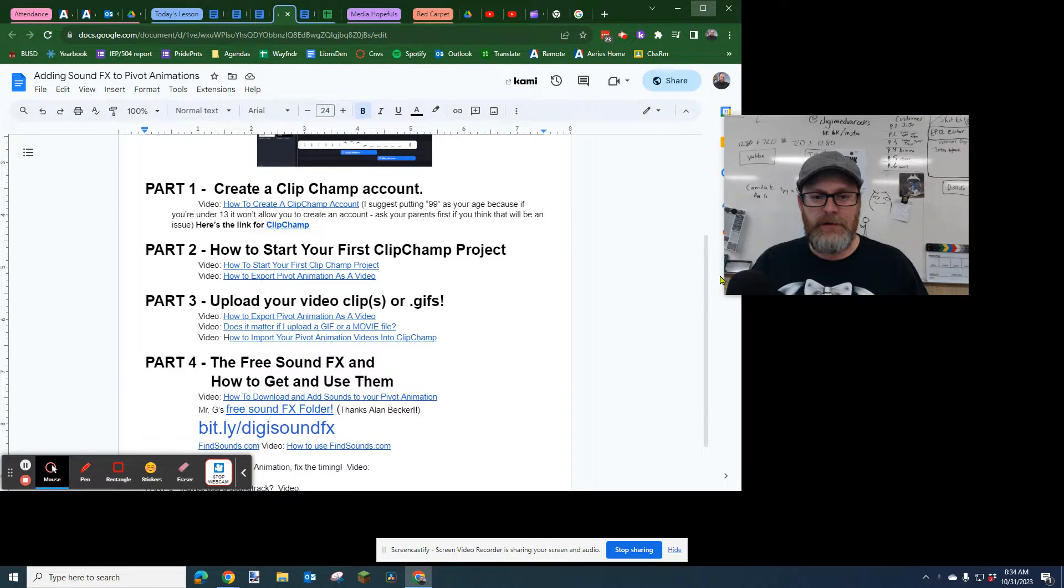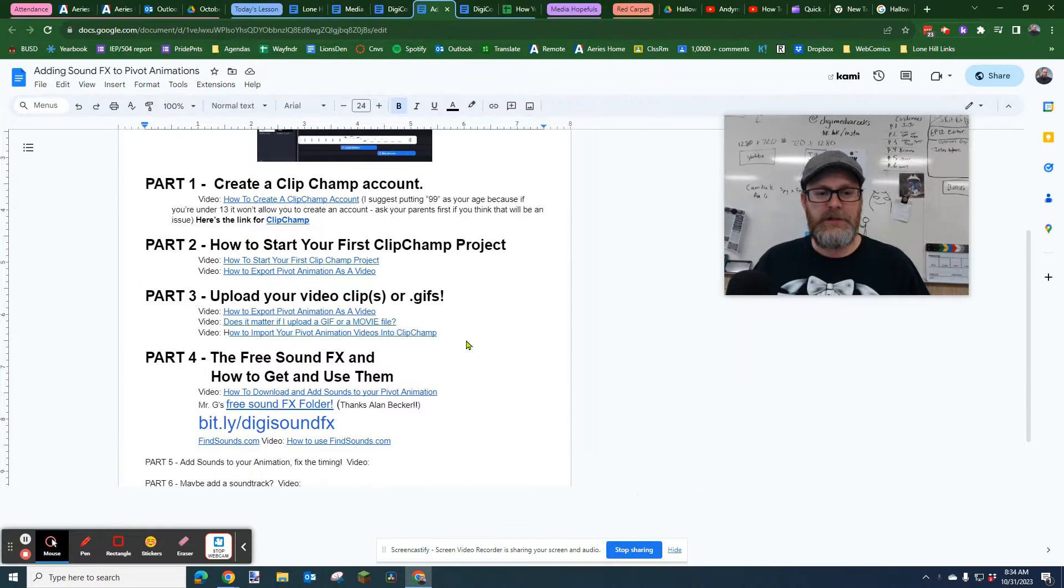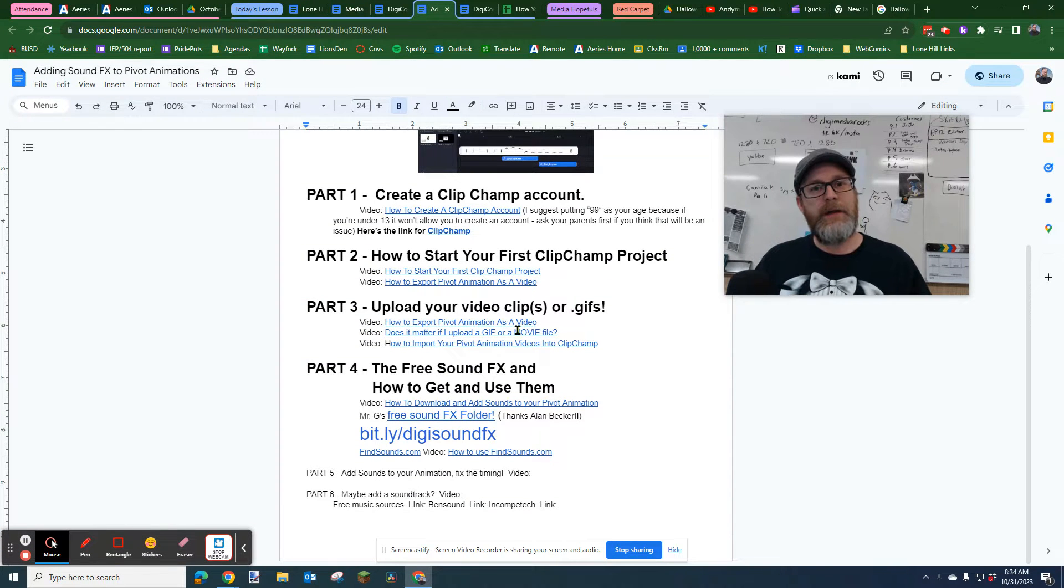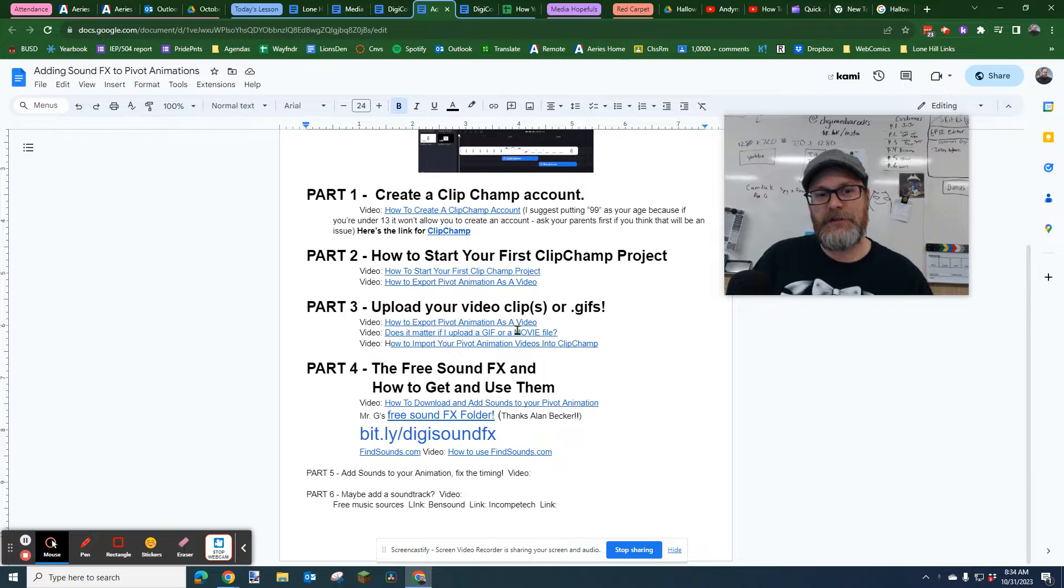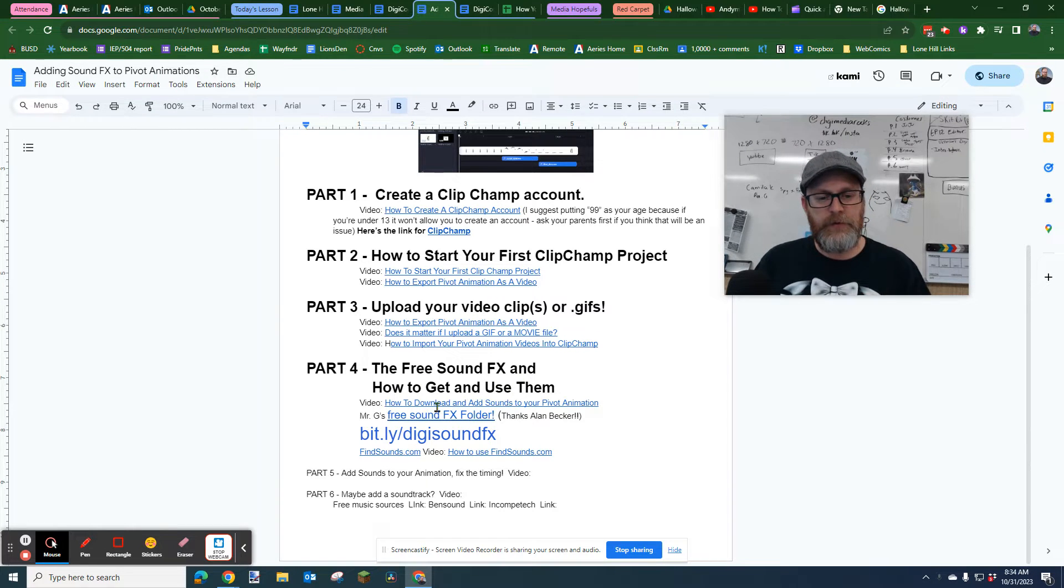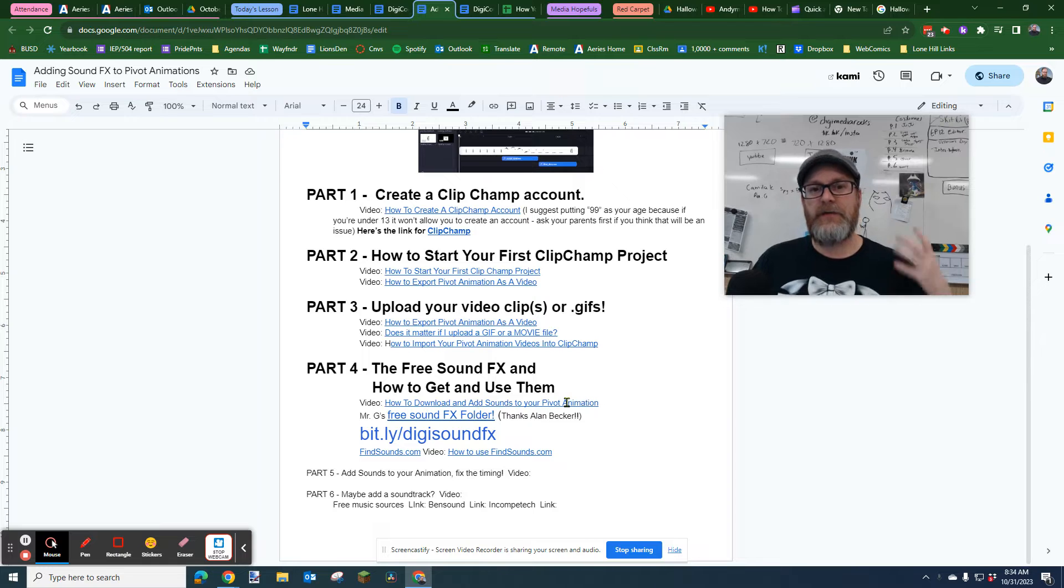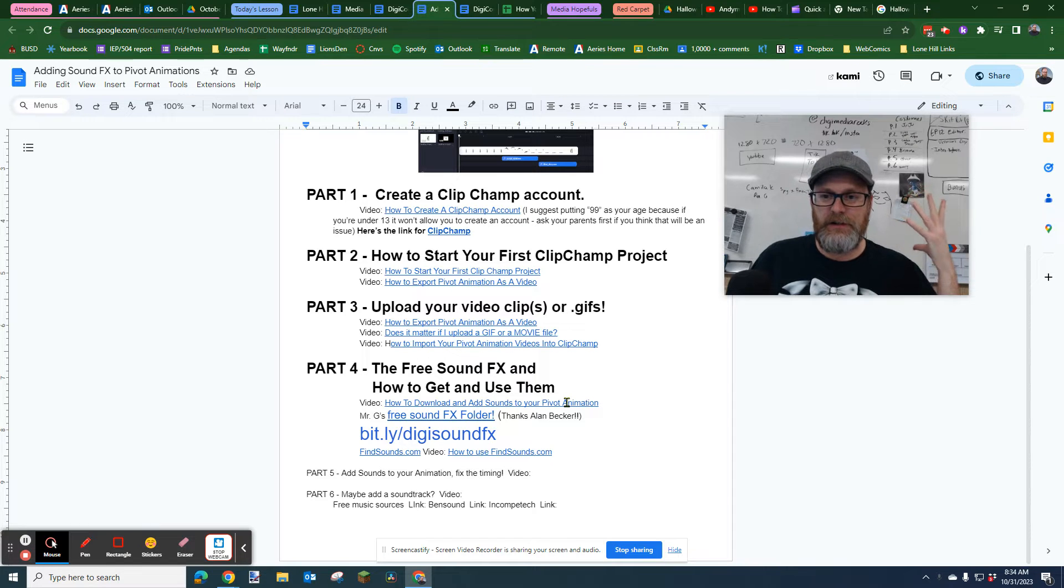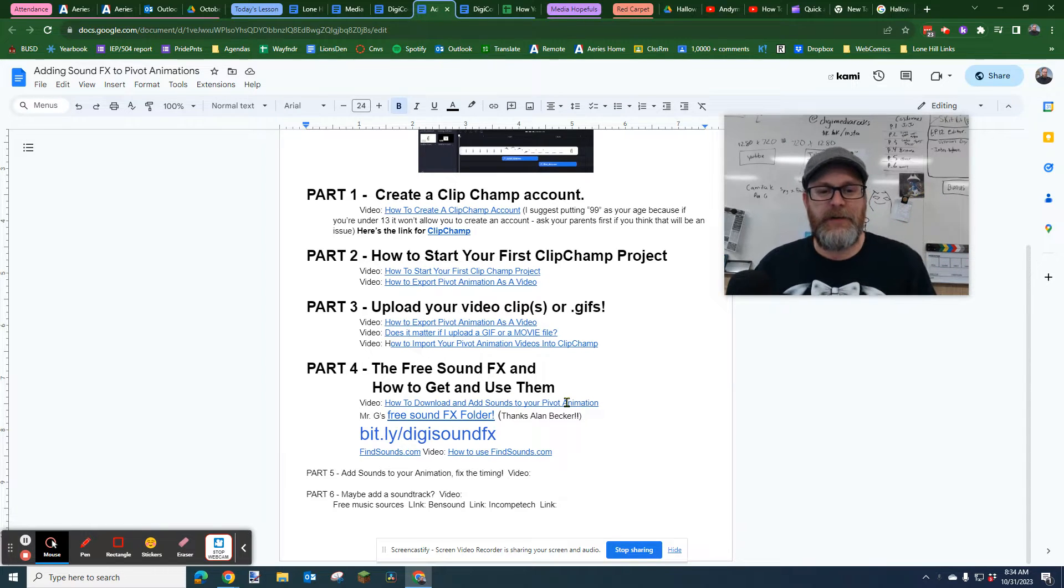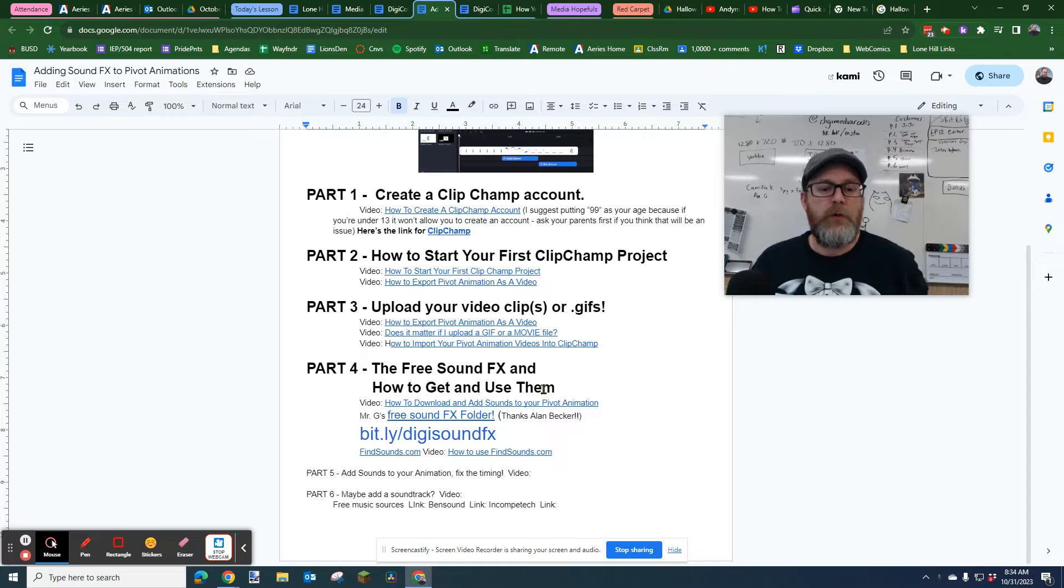Everybody, it's Mr. G again, Mr. Giles, and happy Halloween if you're watching this today. I had a version of how to add and download sounds to your pivot animation. It was not good, it had a lot of glitches in it. I'm trying to fix that right now, so I'm going to start that over.